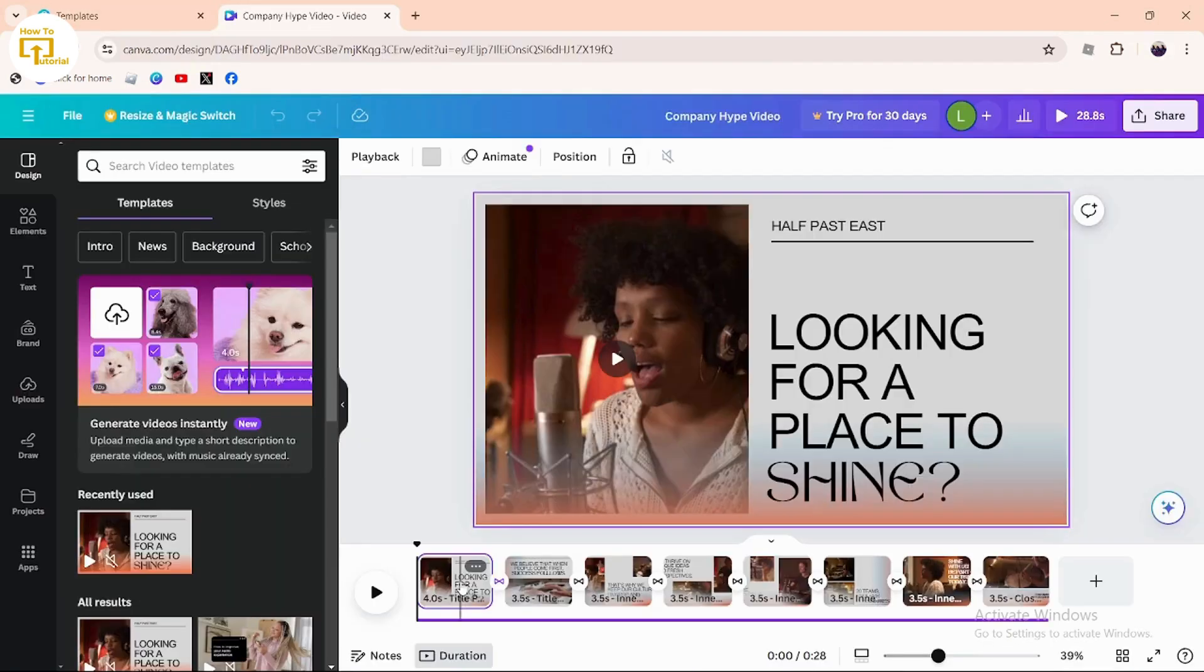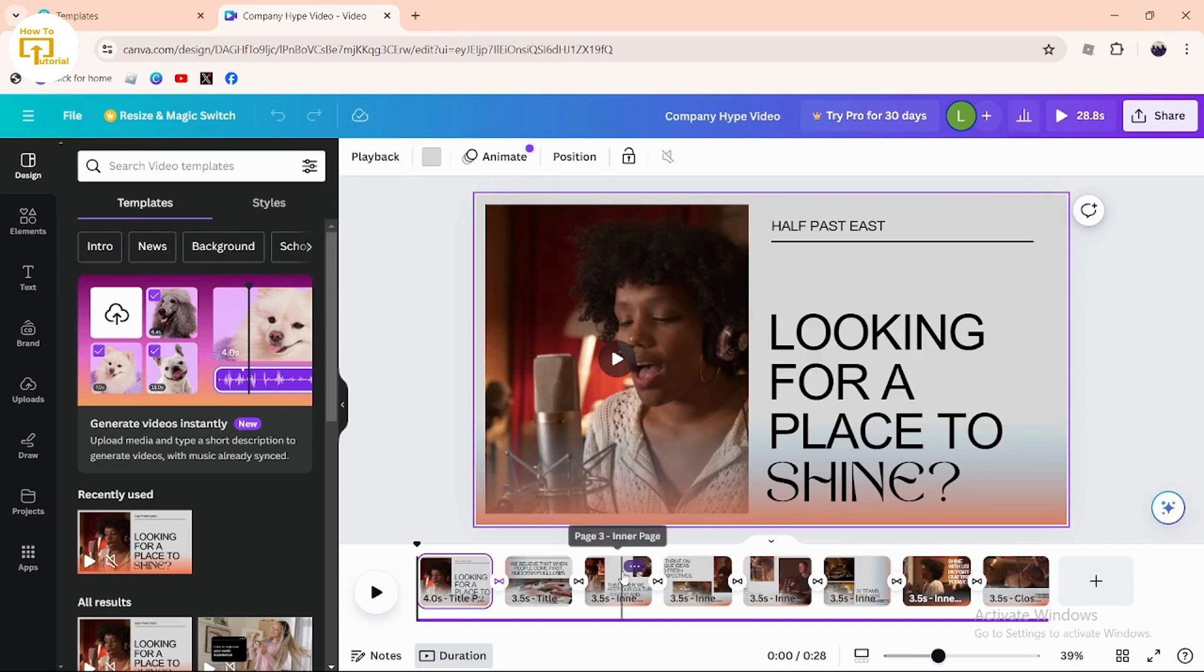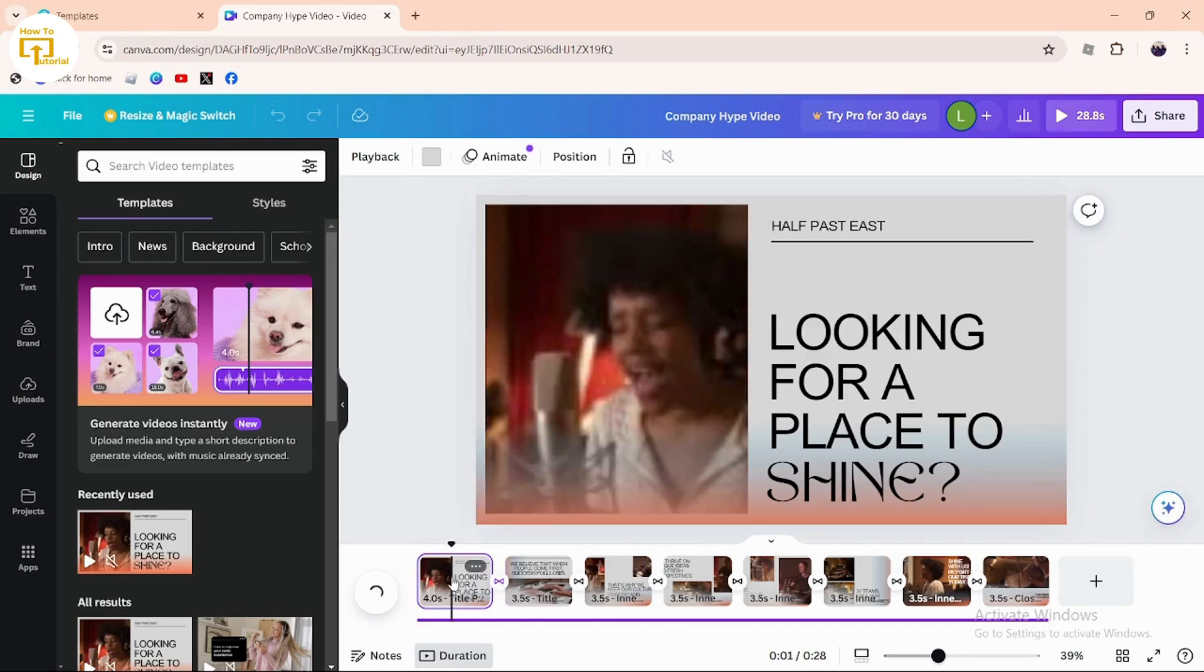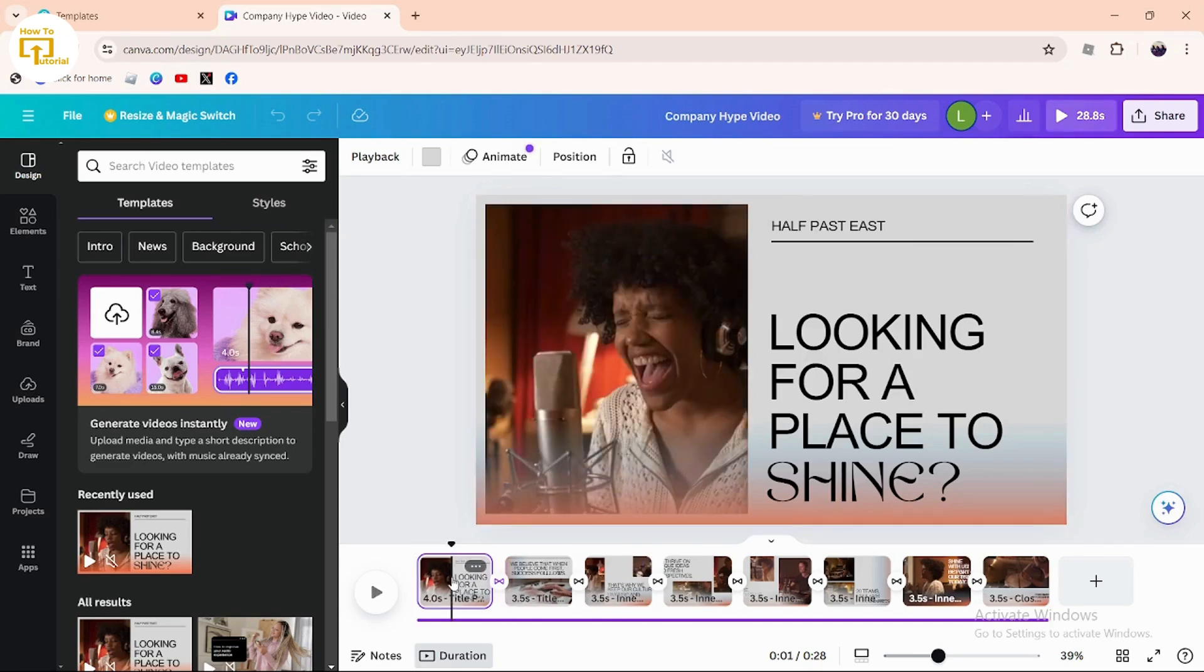After selecting that, tap on 'Customize the template.' Once you've tapped customize the template, hover your mouse over the timeline and you can find a bar. Simply select the frame that you want to cut.